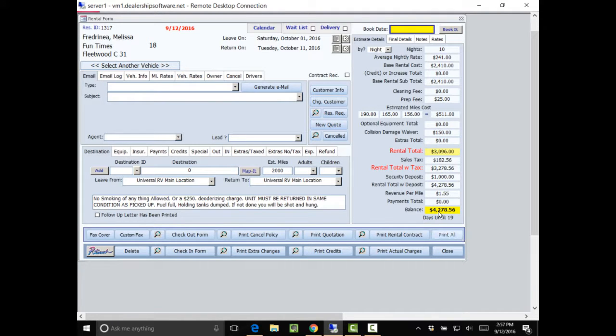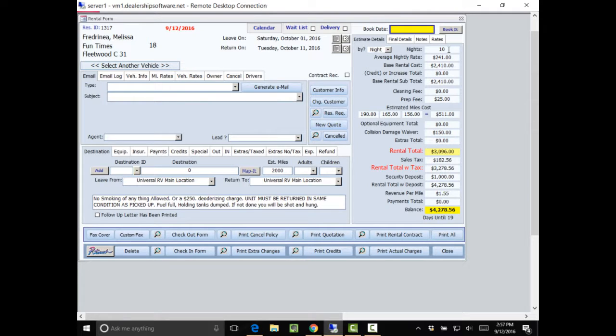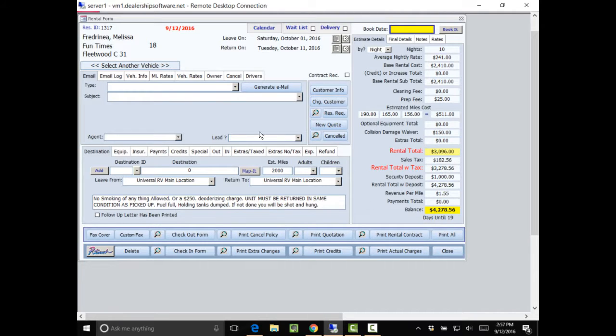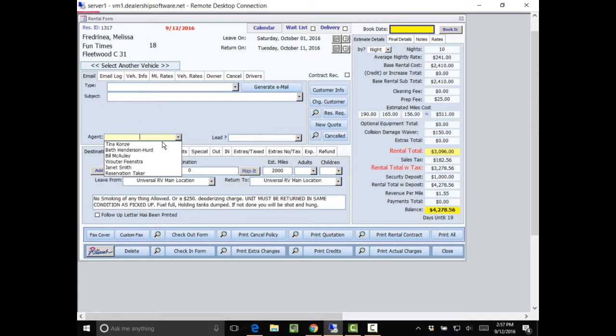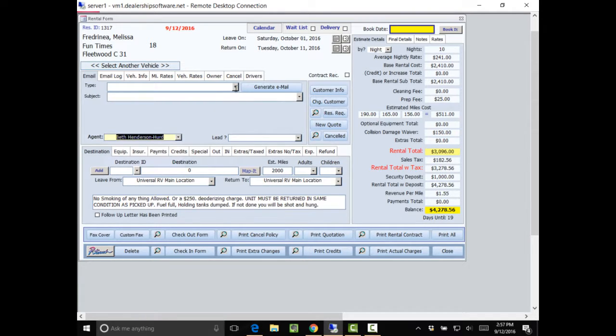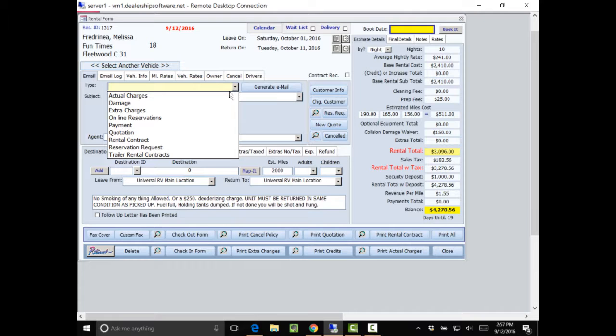And now my rental form comes up. And I am telling the customer we have 10 days and how much his mileage is going to cost and so forth. And he says, OK, can you send me paperwork? And I said, sure. So I'm going to put myself down here as agent.